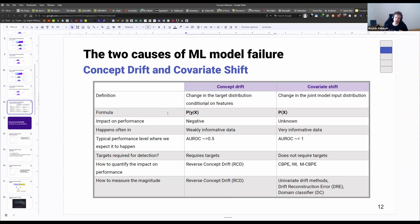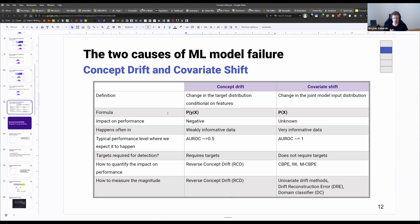We expect to see covariate shift in use cases where you have very strongly informative data and can predict the target with high certainty. If the data is very informative, almost any change related to informative features is already captured in the features we have access to. Whereas if there is a feature we don't observe in our dataset and it drifts, we'll observe it as concept drift. When it comes to detecting these, we require targets for detecting concept drift, because the formula includes the target. For covariate shift, we only deal with the distribution of the features, so we don't need access to targets.